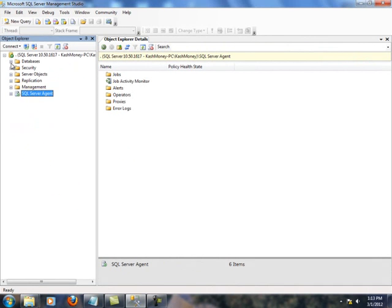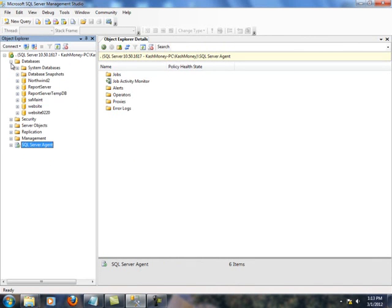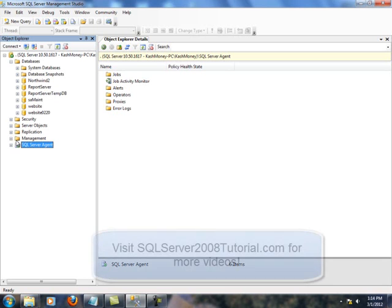So as far as database, if I expand this tab, you can see I have a few databases on this machine. We are using Northwind 2, which is essentially a copy of Northwind database. So what do you need to do to get going?